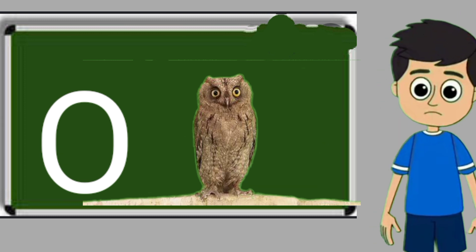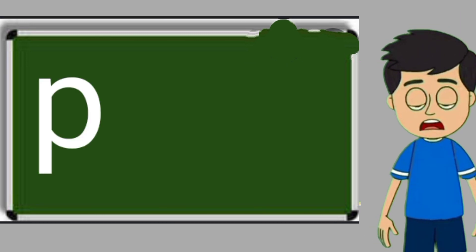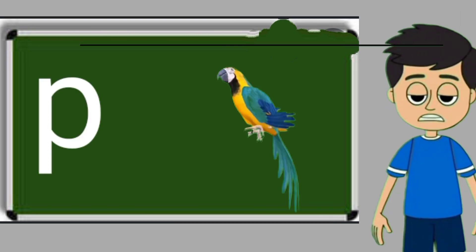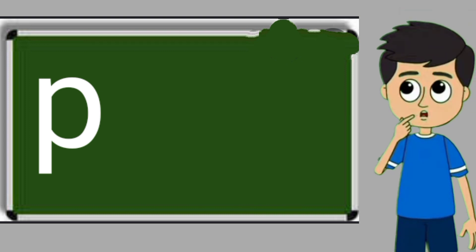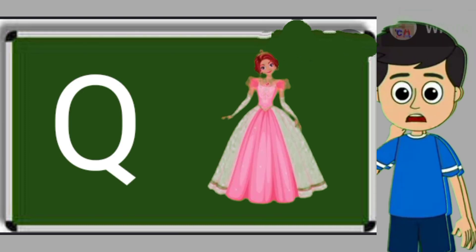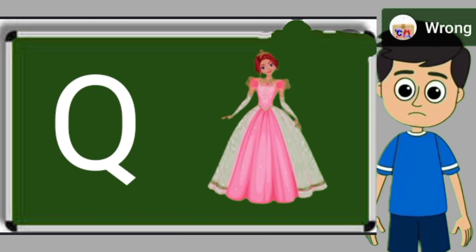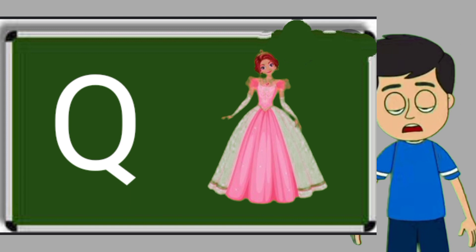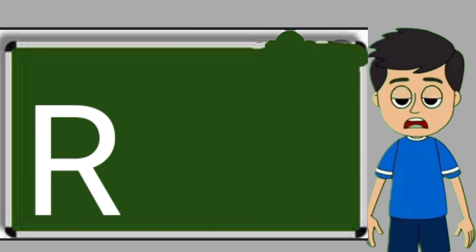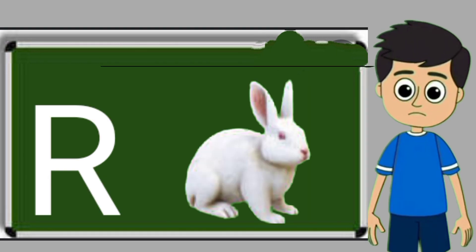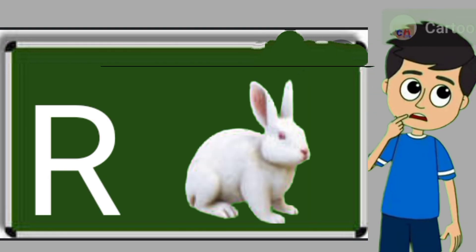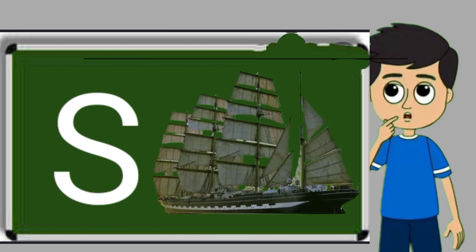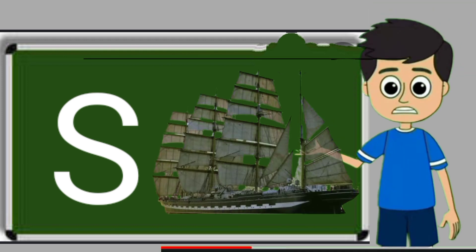O for owl. Owl means ullu. P for parrot. Parrot means tota. Q for queen. Queen means rani. R for rabbit. Rabbit means khargos. S for sheep. Ship means jahaj.